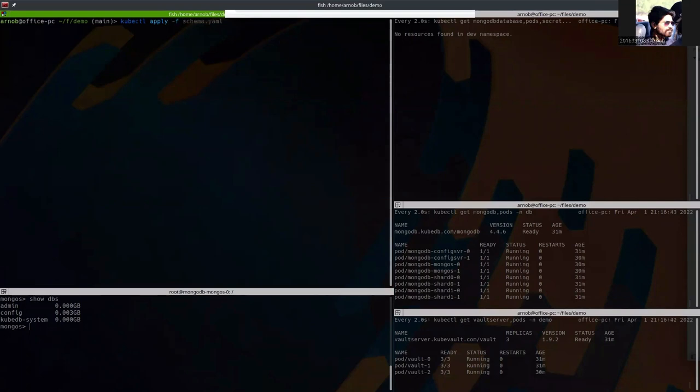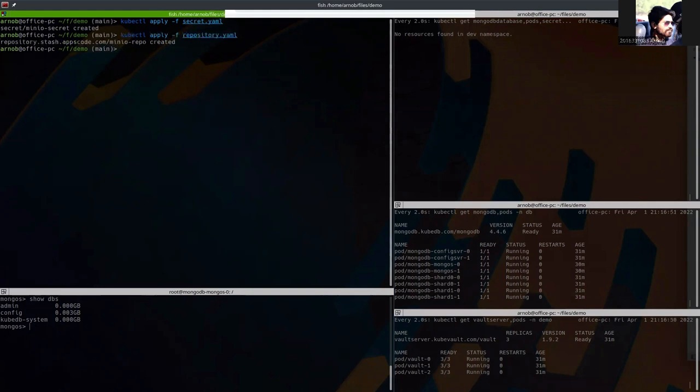So let's apply one by one. Apply the secret. Okay. The secret has been applied. Now the repository has been applied. And now we are going to apply the schema.